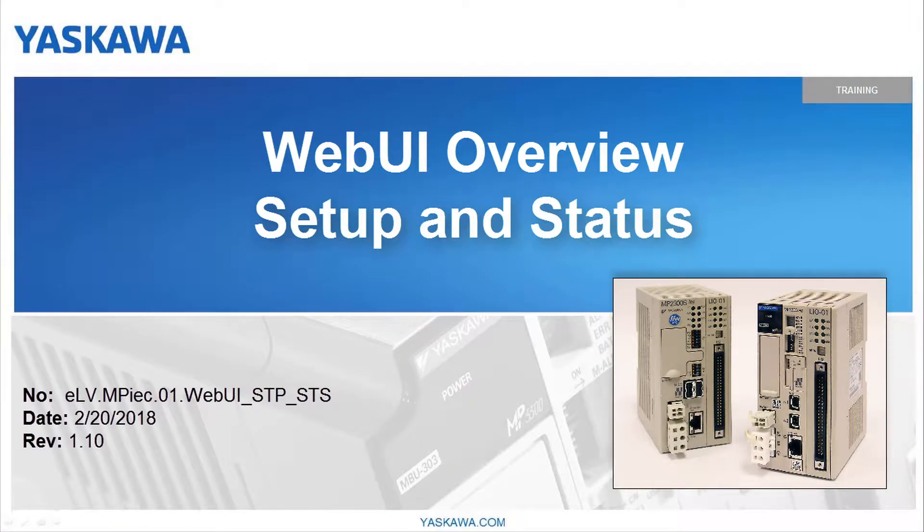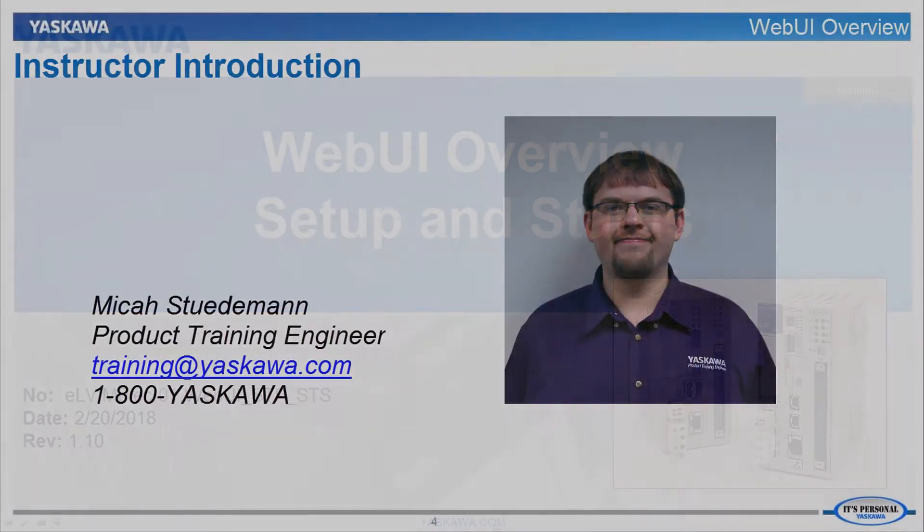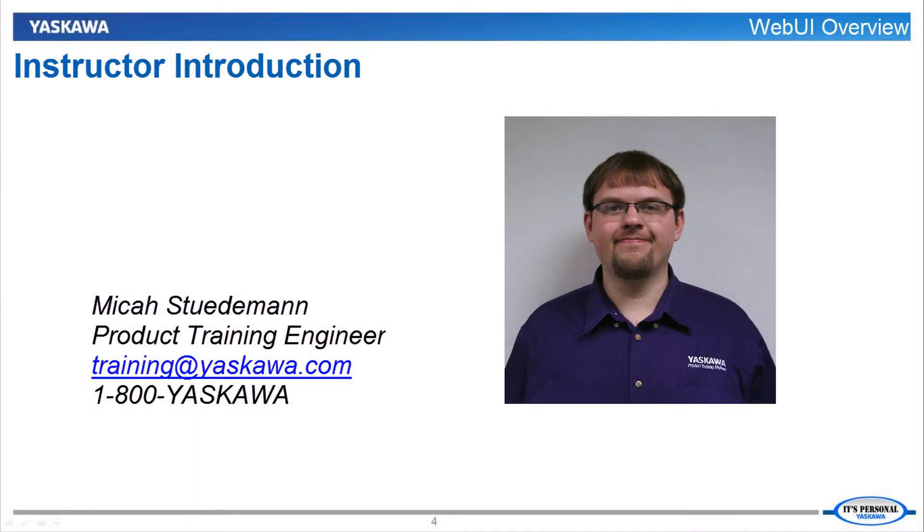This video demonstrates the setup and status features of the web UI built into the MPIAC series controller. Hi, I am Micah Studeman.